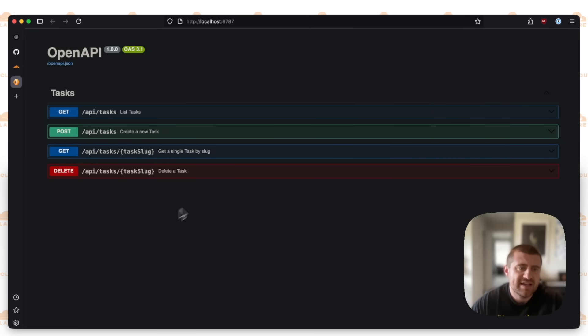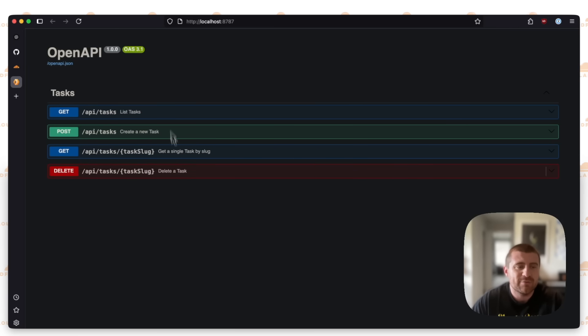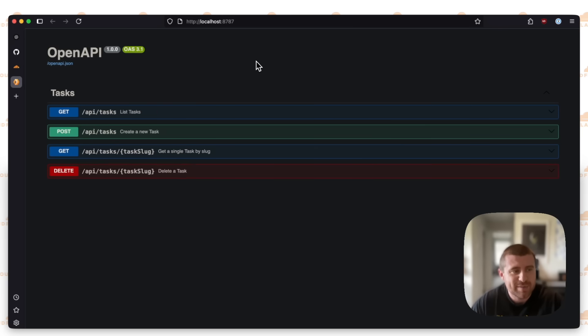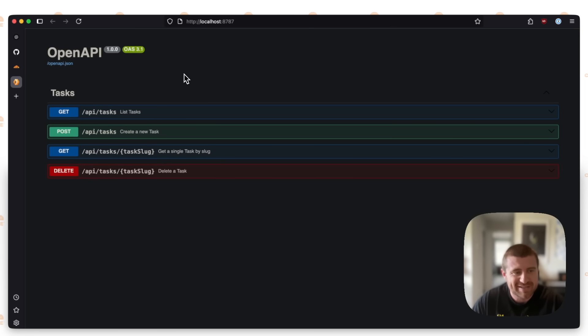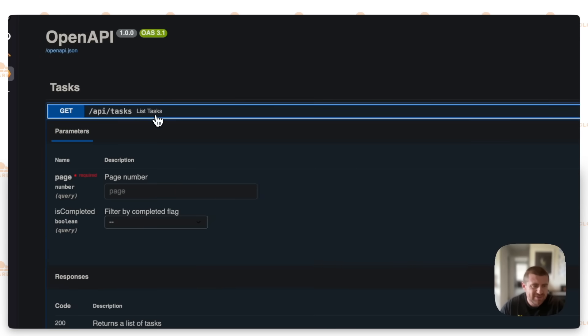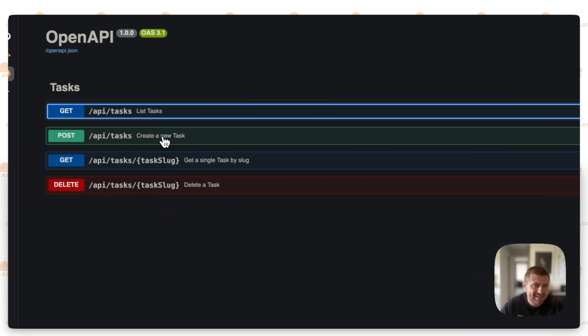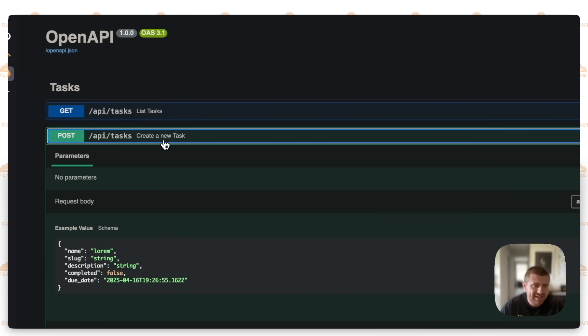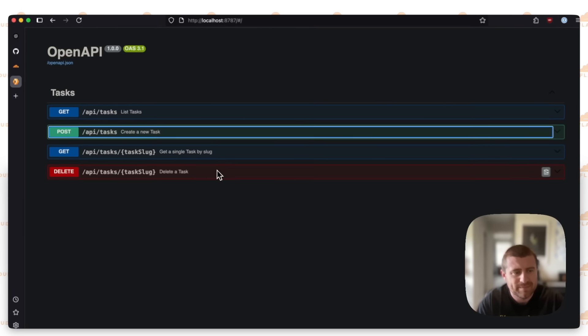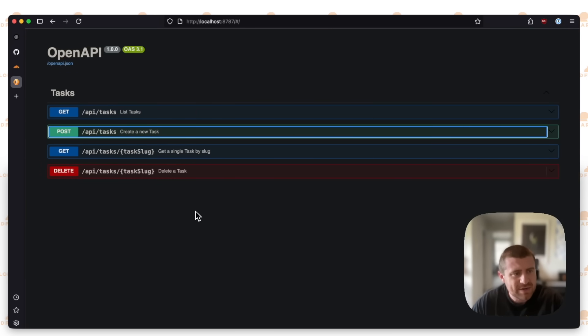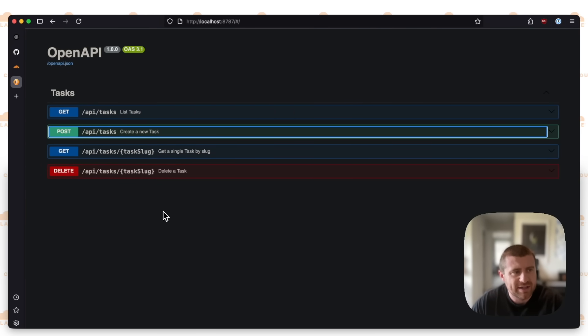I'll go ahead and open that up. You can see I have this OpenAPI route by default. This is going to be confusing to have OpenAPI and OpenAI in the same project, but I will do my best to explain everything. You can see all these routes here for listing tasks, creating tasks, etc.